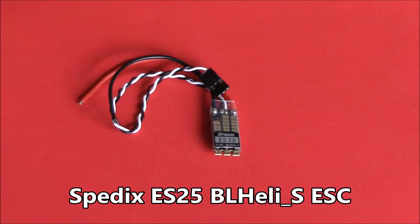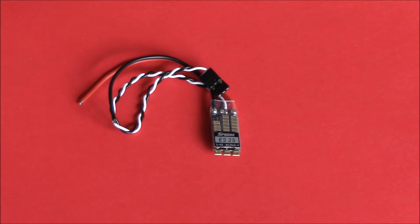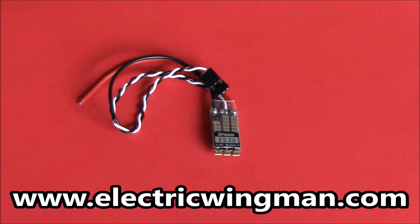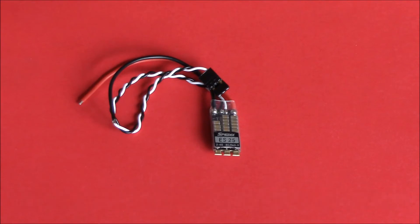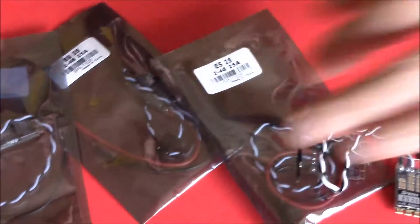Pilots and ground crew, welcome back to my channel. Got new ESCs to show you today that's been sent to me by my friends at electricwingman.uk. They do deliver and ship worldwide. Got four ESCs, obviously.